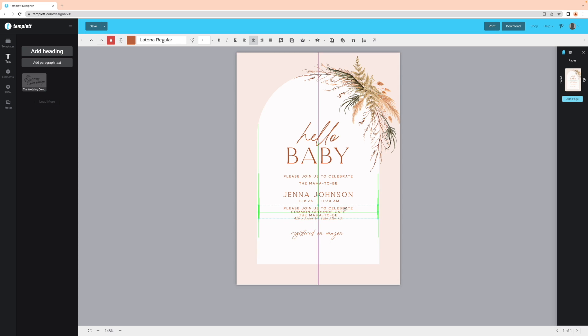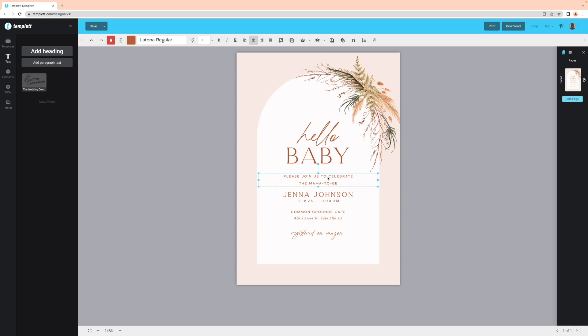To delete any elements from the design, select and click on the trash icon above. If you're wanting all of the text on one side, you can change that with the alignment tool: centered, left justified, or right justified.